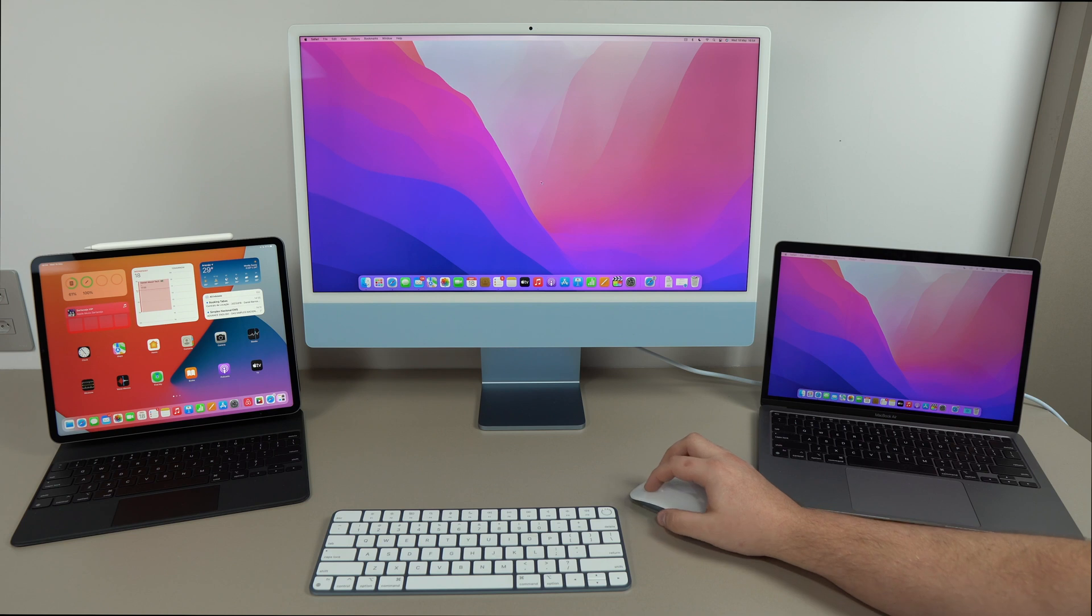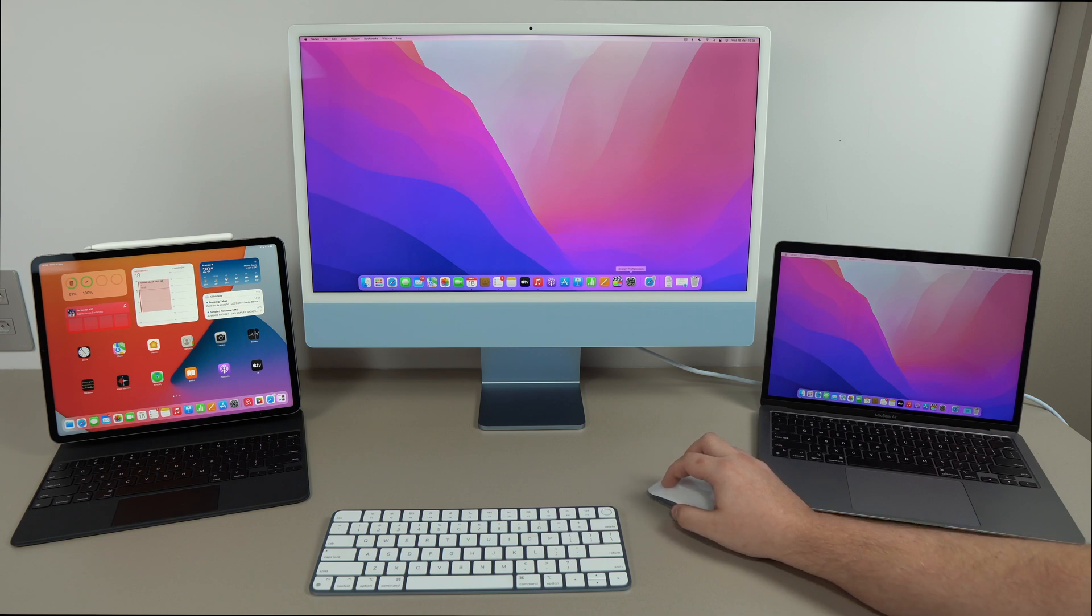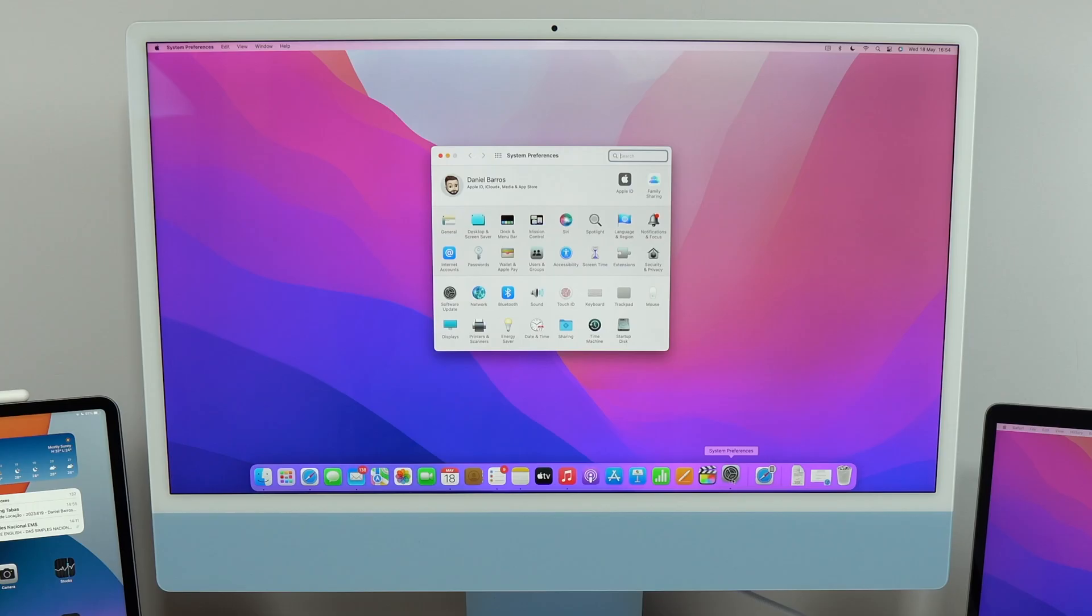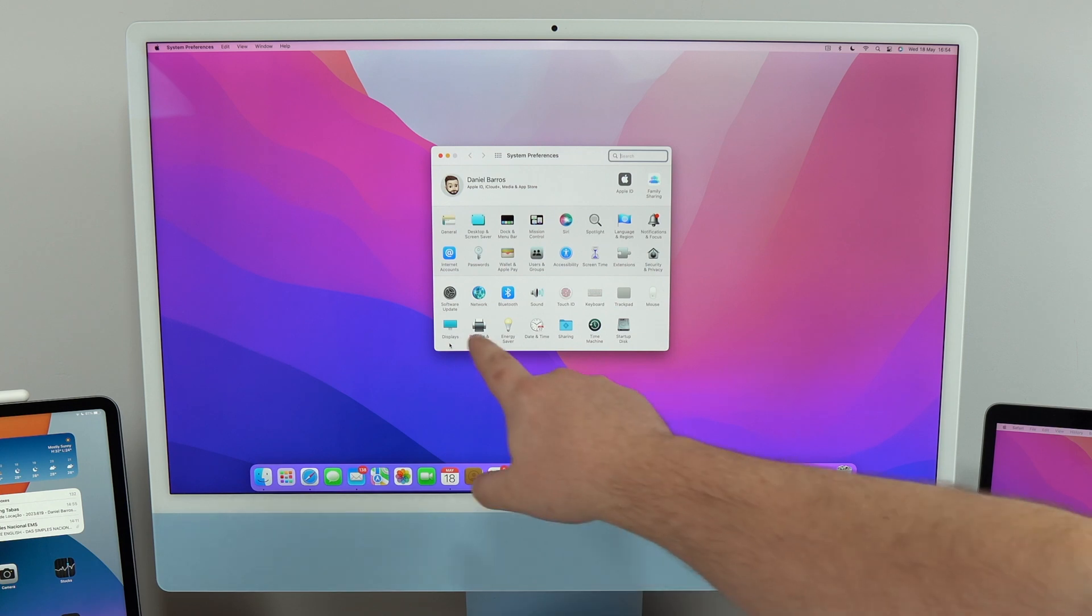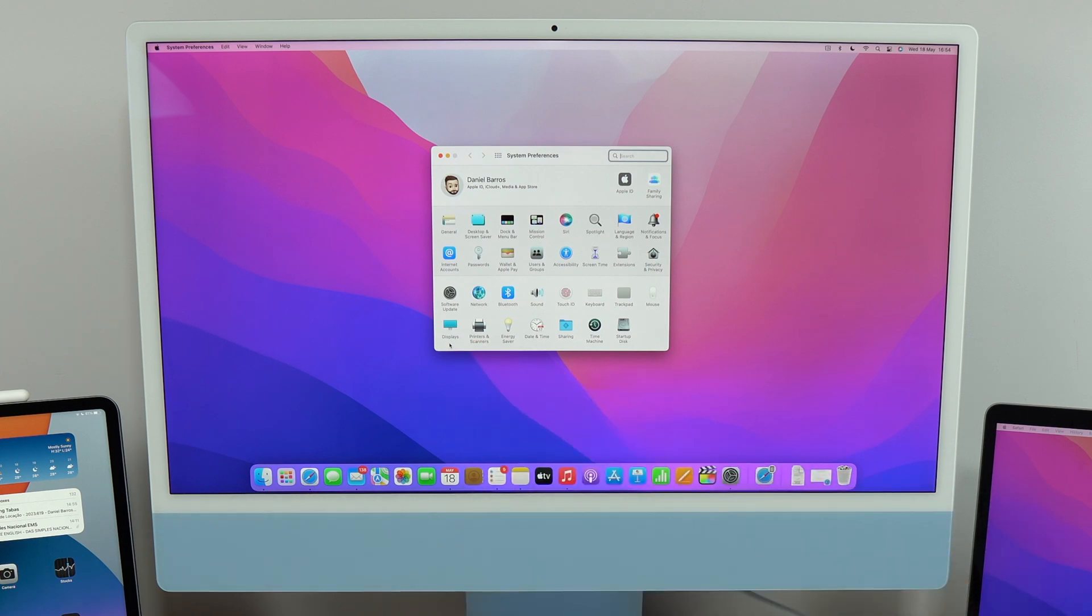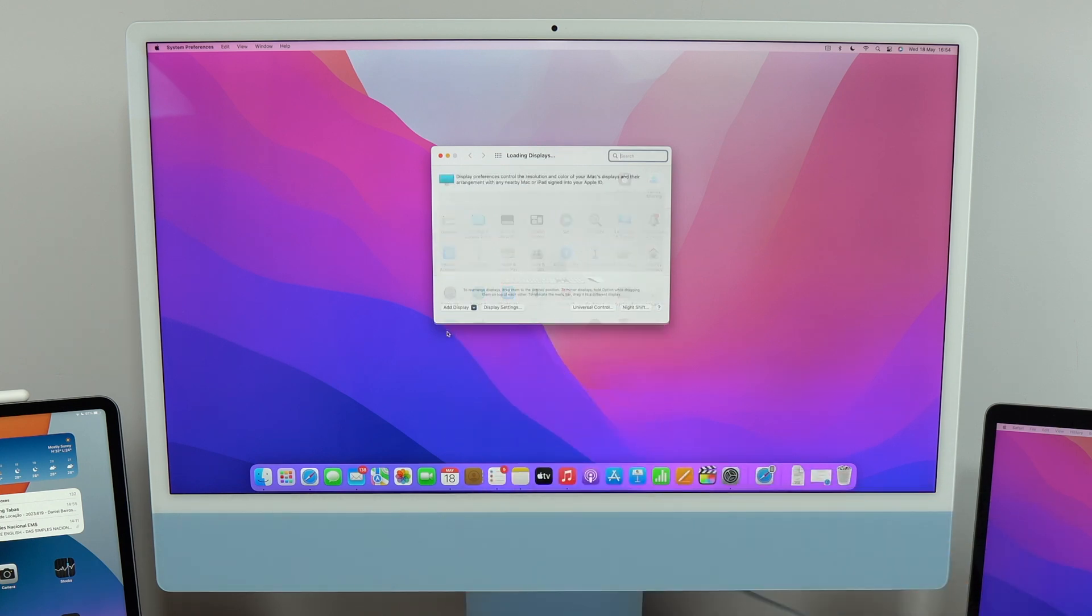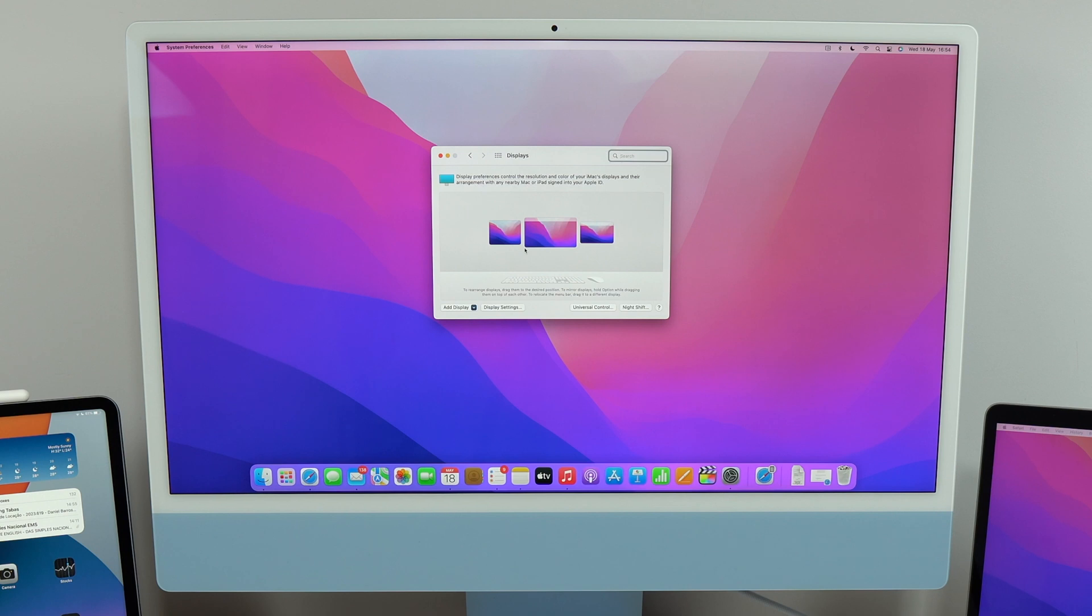And in order to manage universal control, all you have to do is click on system preferences. And then you're going to click on displays, as you guys can see right here. And then you're going to go ahead and you can rearrange exactly where you want your devices to be.